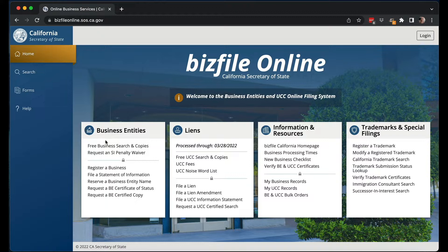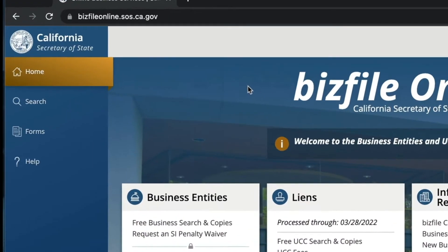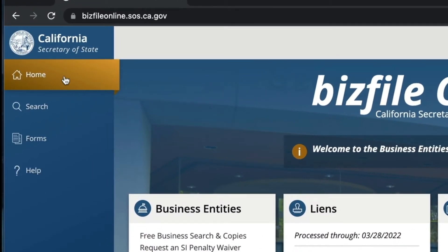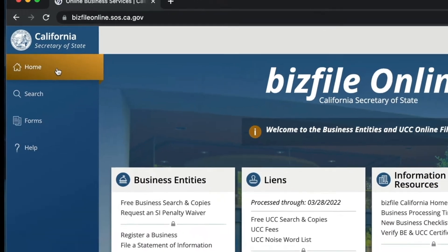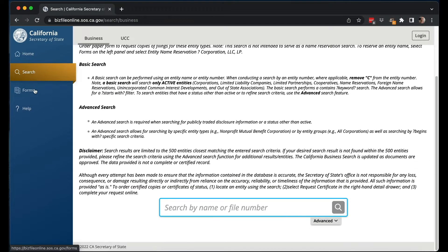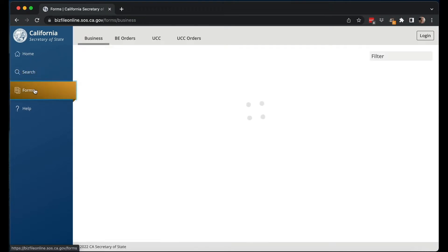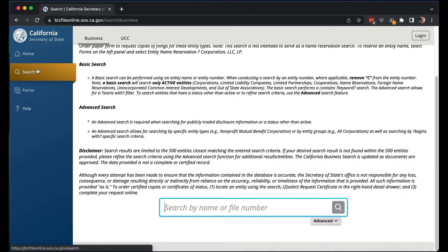On the first page, it has a bunch of links for different resources. To be honest, I haven't found this to be helpful or a good way to find things. Look over on the left side where you have a very simple menu: Home is where you are right now, you have Search and then Forms. These are the two things that you're going to be using.